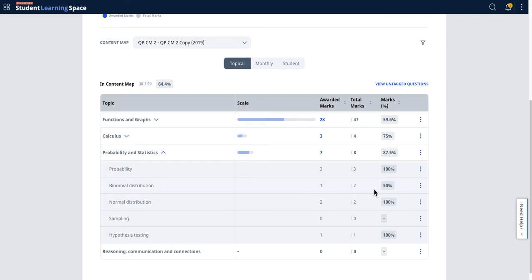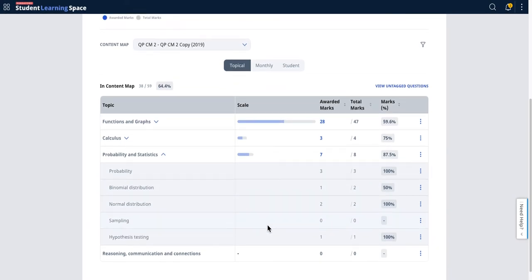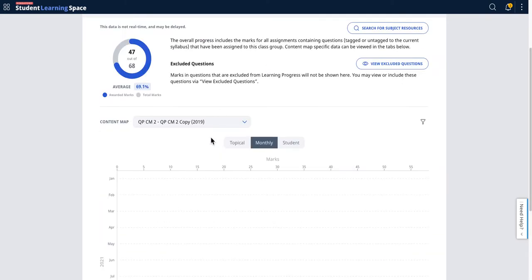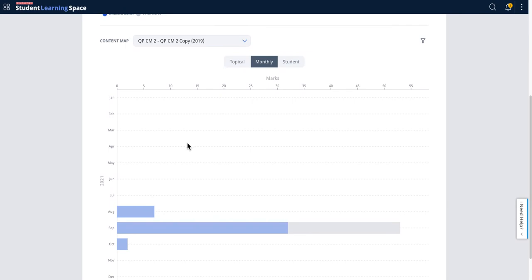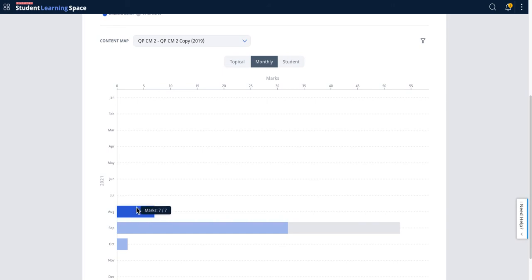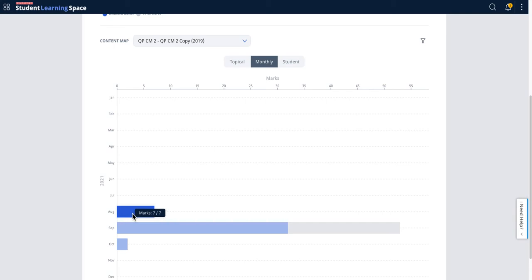This covers the content map by topic. You can also go by month. By month, what it means is, let me break it down for you. In this case, for example, in August, a total of seven marks have been awarded and given to the student as an assignment.